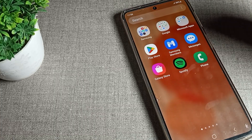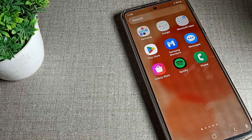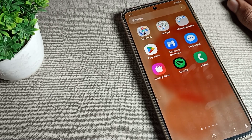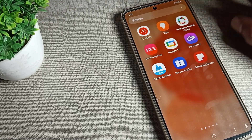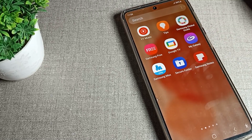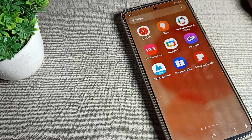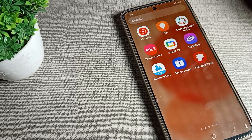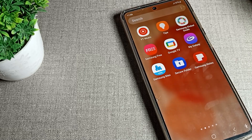So if you want to hide apps on your Samsung phone device, that's how you can do it. I hope you understood how to hide apps on a Samsung phone. Thanks for watching — please like the video and subscribe to the channel.